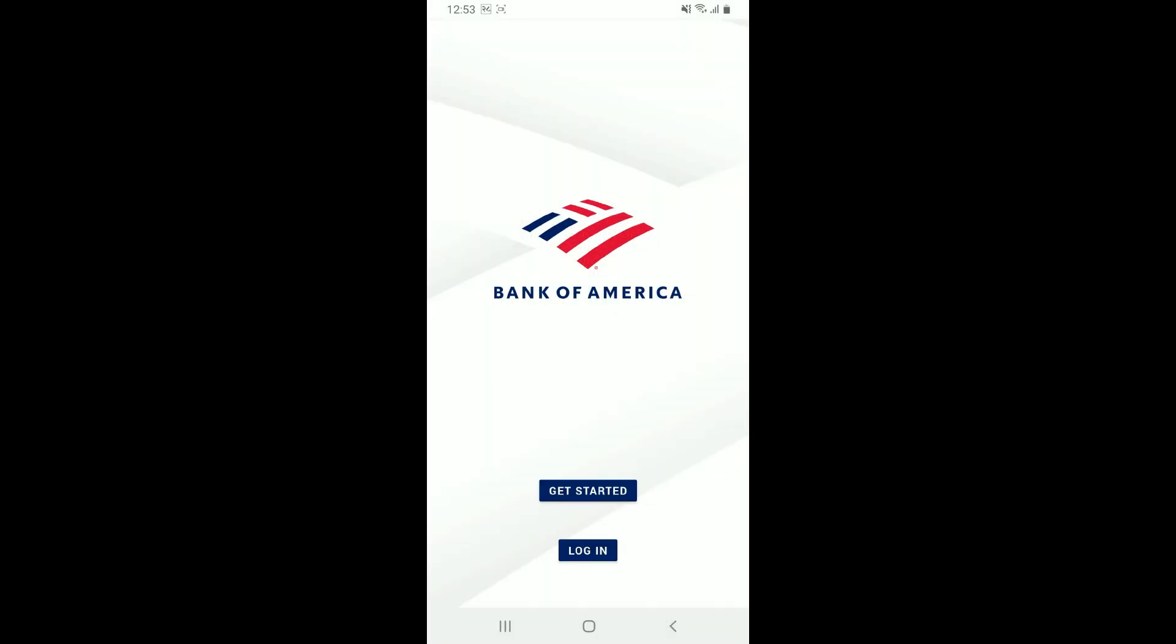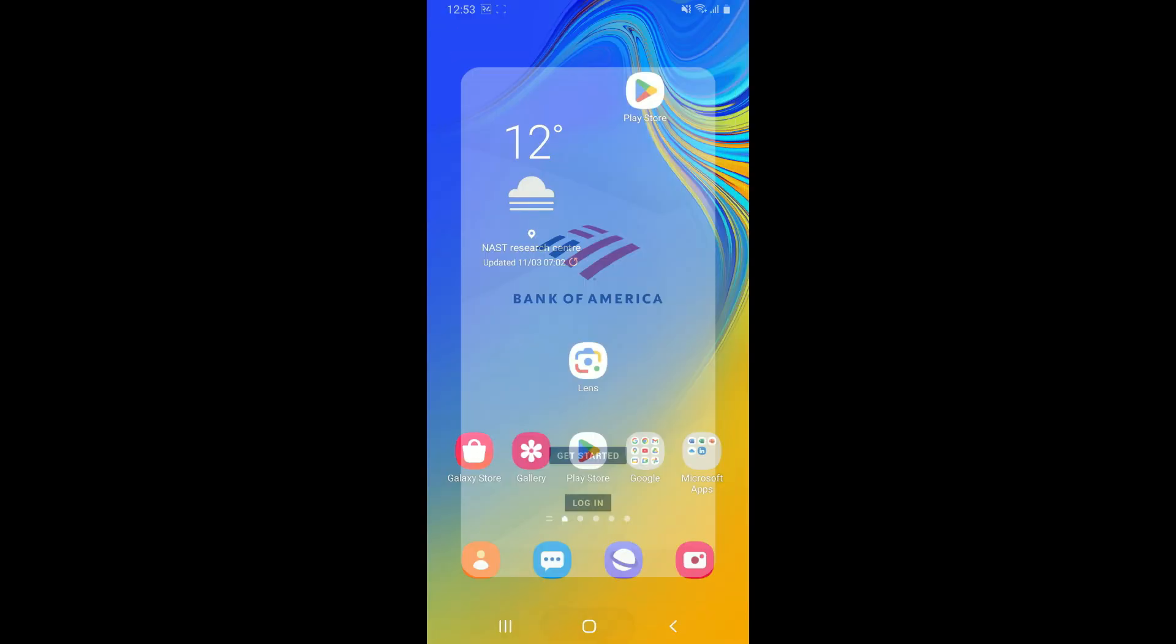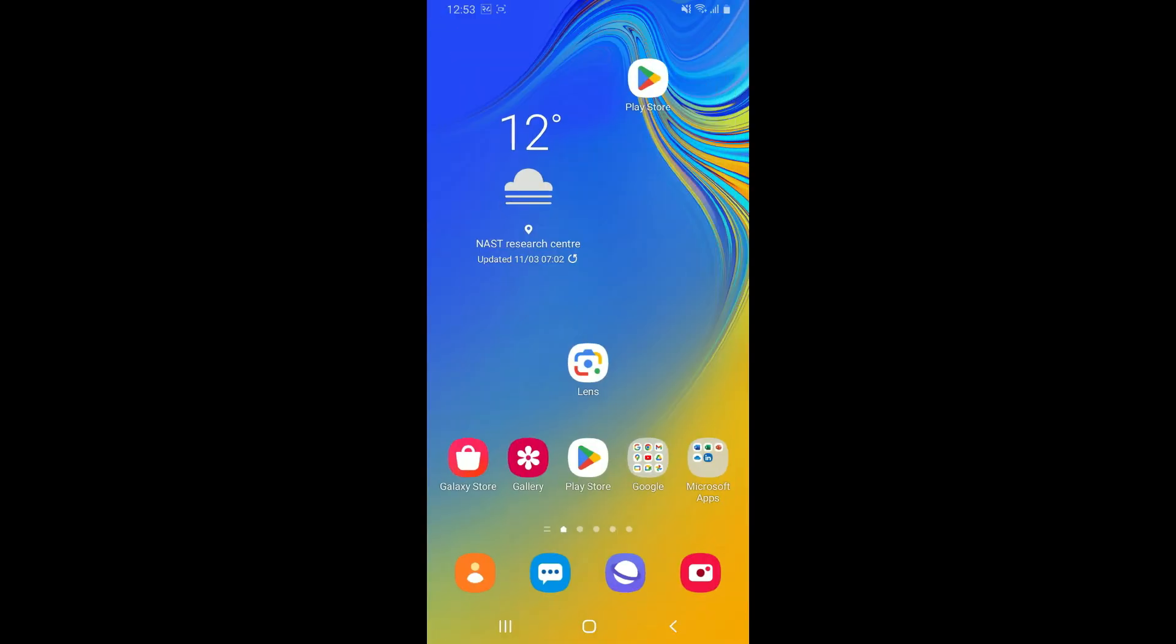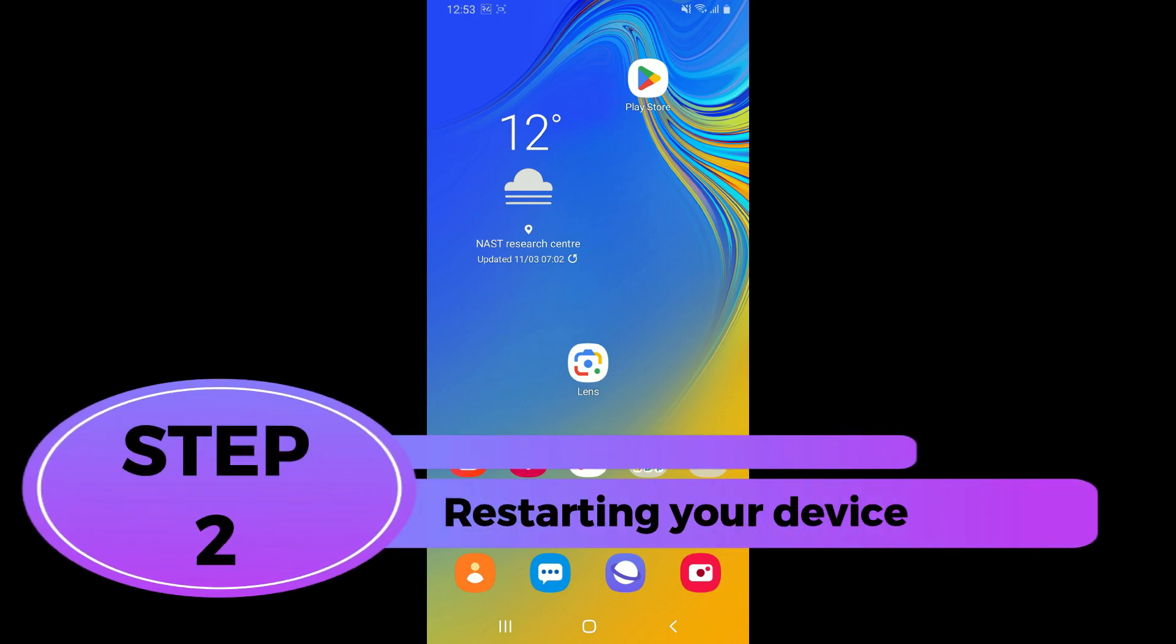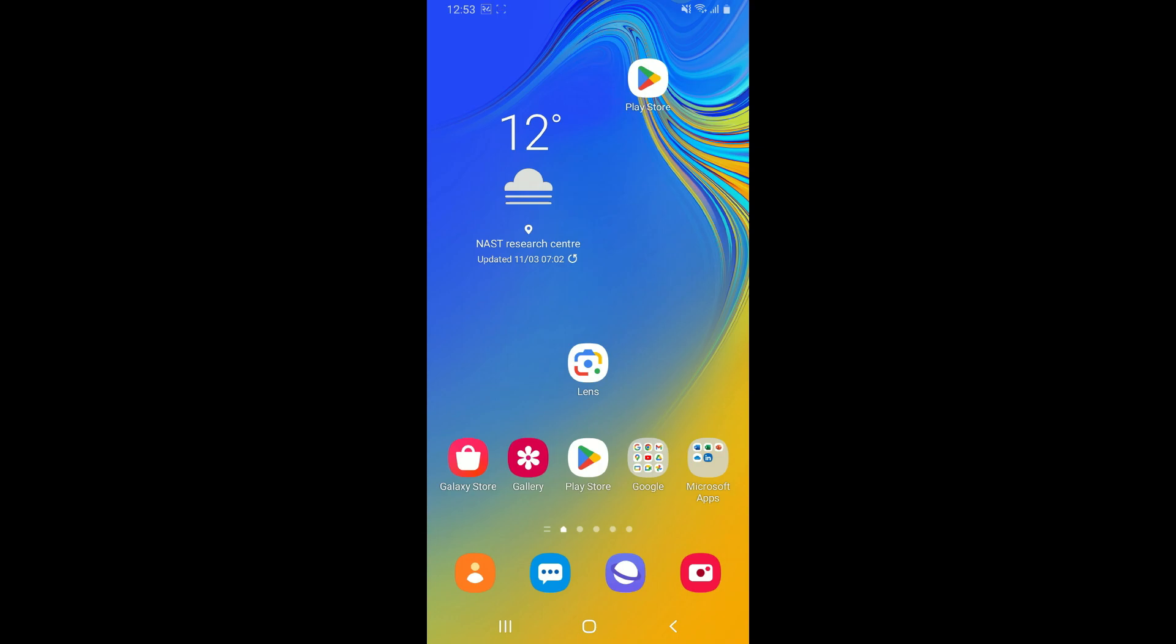Step 2: restarting your device. Once you are done with step one, if the problem still persists, the next thing to do is to restart your device. Press and hold the power switch from your Android phone and reboot your device by simply tapping on Restart.